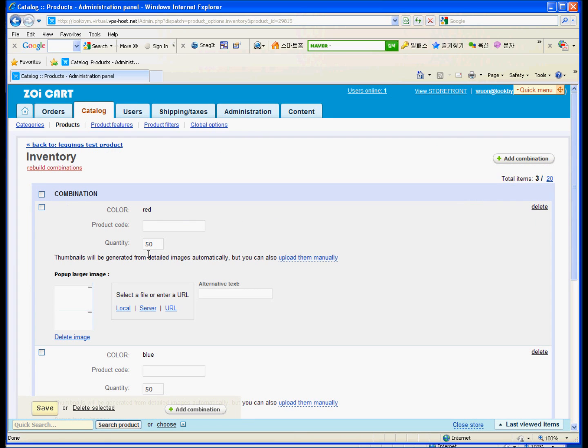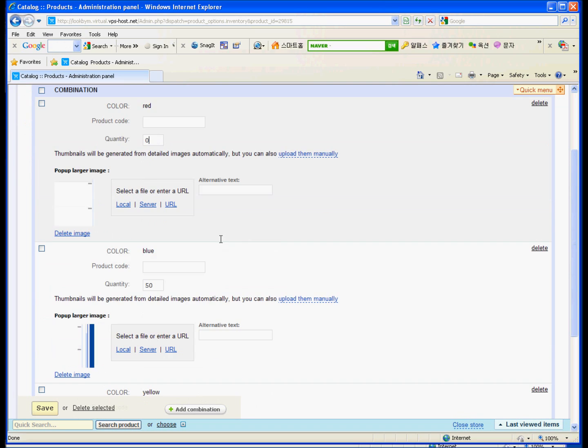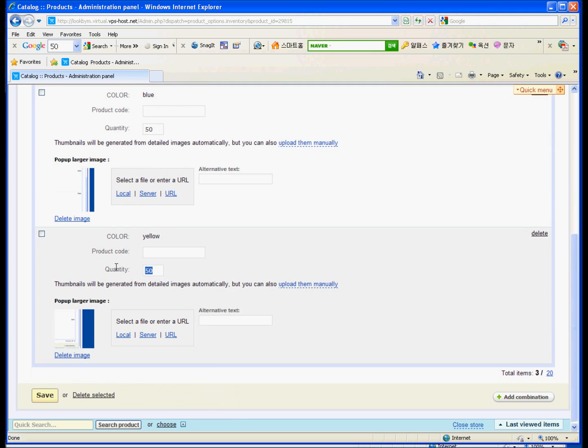So for the options, it just, so it has just made for the quantity. Is, it will be this. So you can change the quantity. Zero, which is out of stock. And blue is not, so 50. And yellow is zero. So save it.